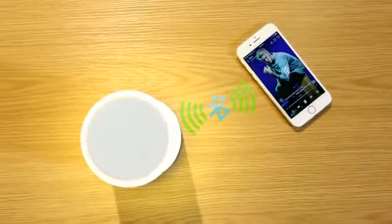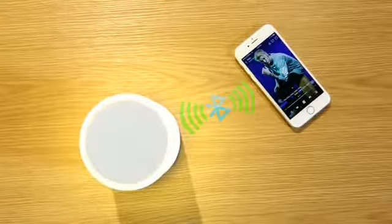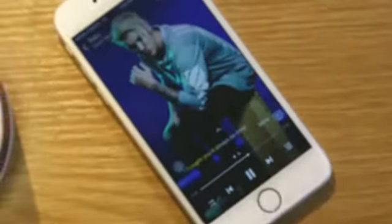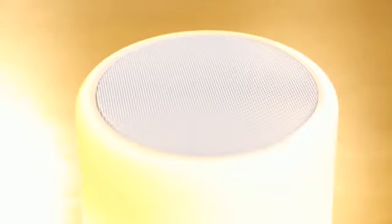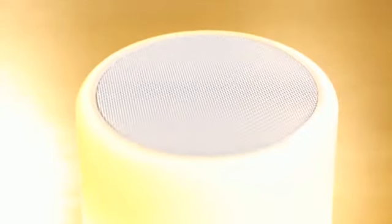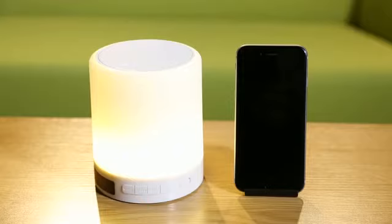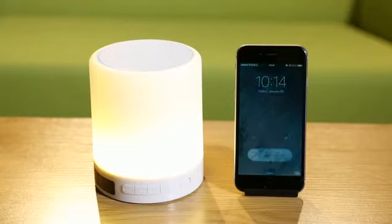Bluetooth audio offers quality streaming music, pairing quickly and easily with most any smartphone or tablet. There's even a built-in microphone for hands-free calling.